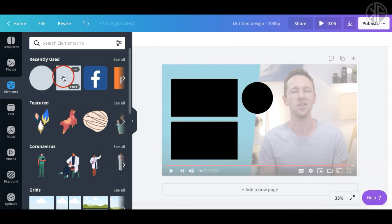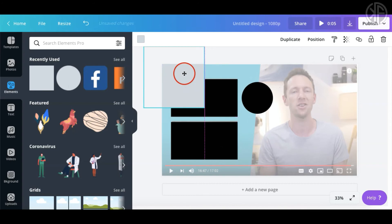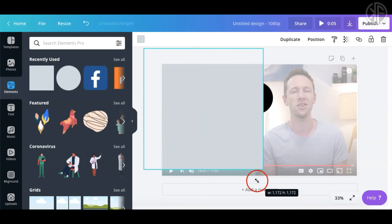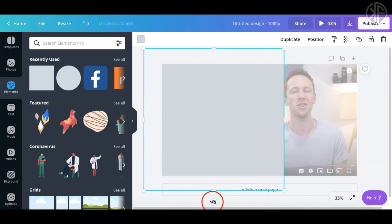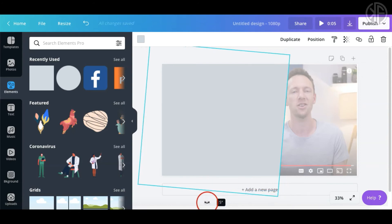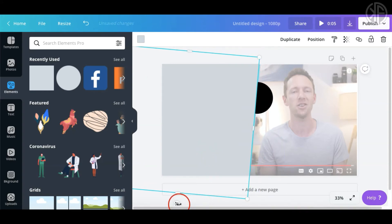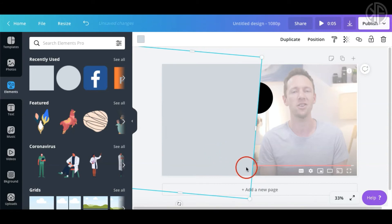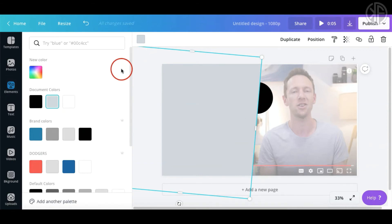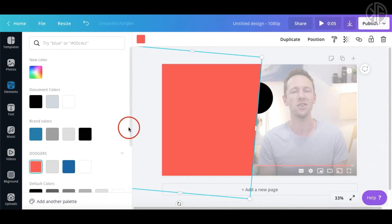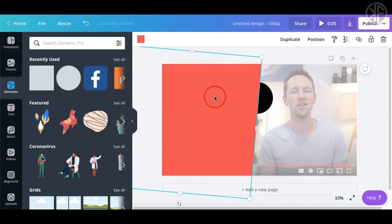Next we need to recreate the angled colored section. Take the square shape, extend it out, and use the rotation handle at the bottom to rotate it to match the angle in the reference. This looks good — let's change it to red.